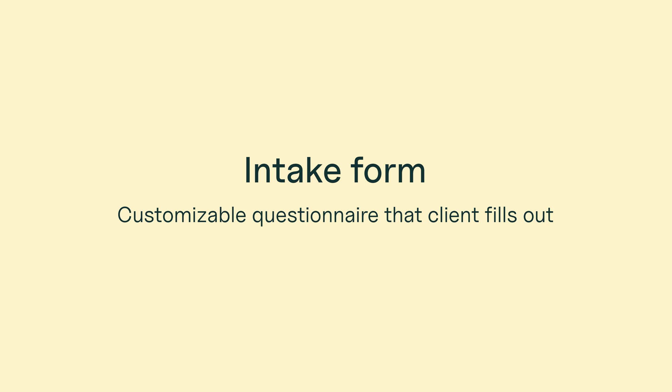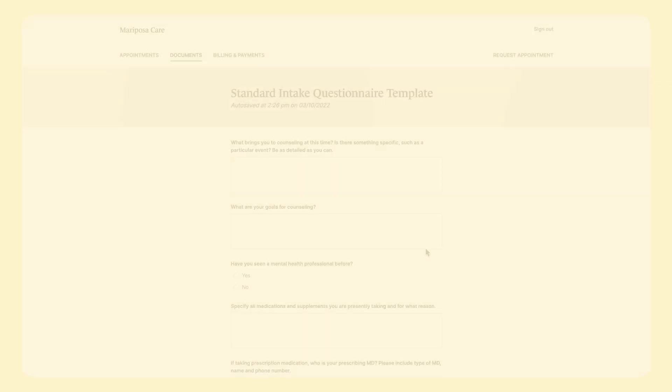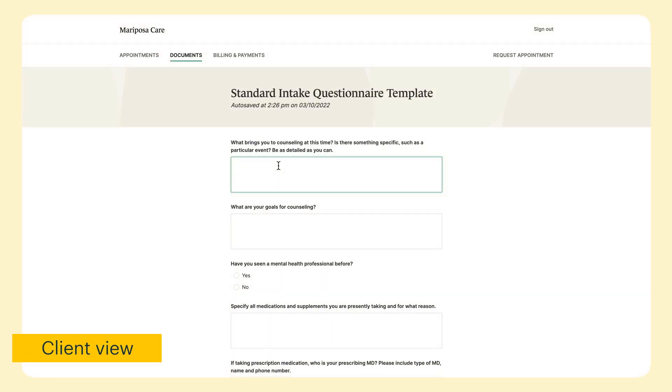Next, let's review how to customize intake forms. From your client's perspective, these forms ask for more information than just their signature, such as an intake questionnaire or release of information.